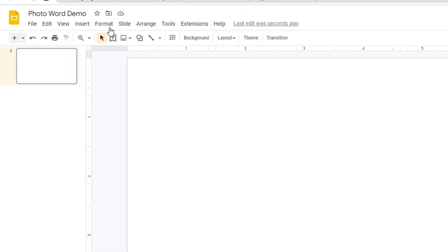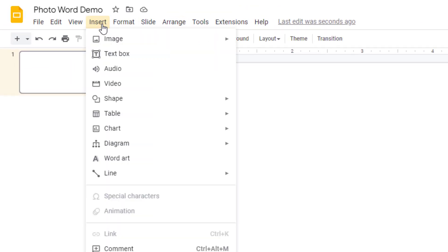First, we're going to begin by adding our word, which we're going to do as word art. What we'll do is go up to the Insert menu and then choose Word Art from the drop-down menu.